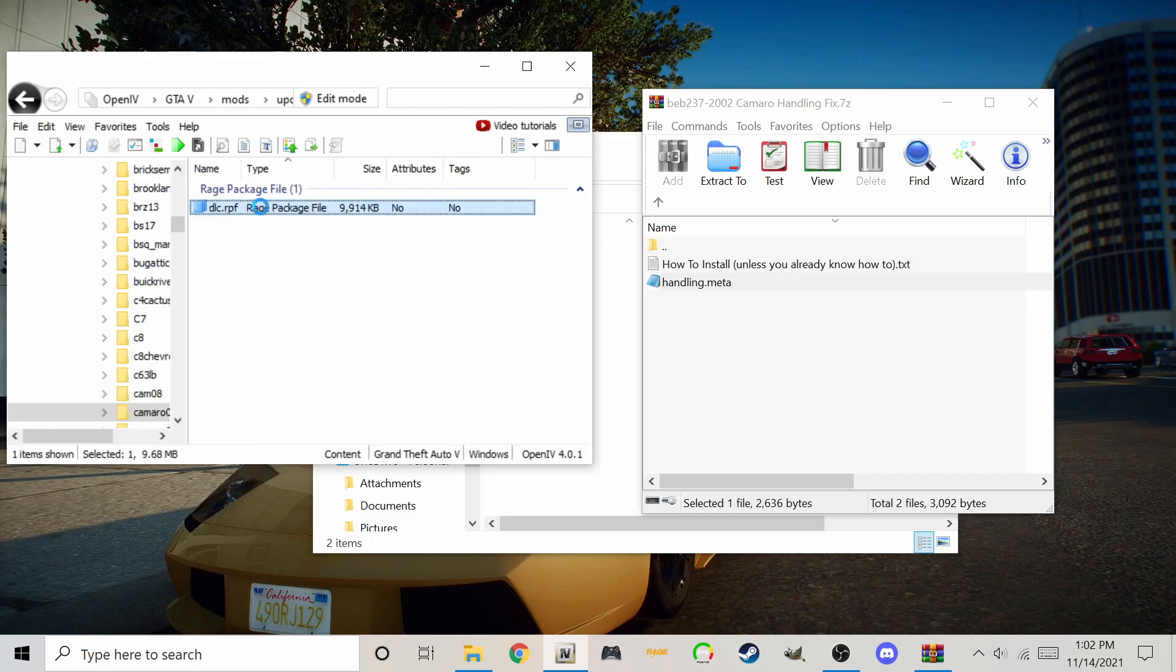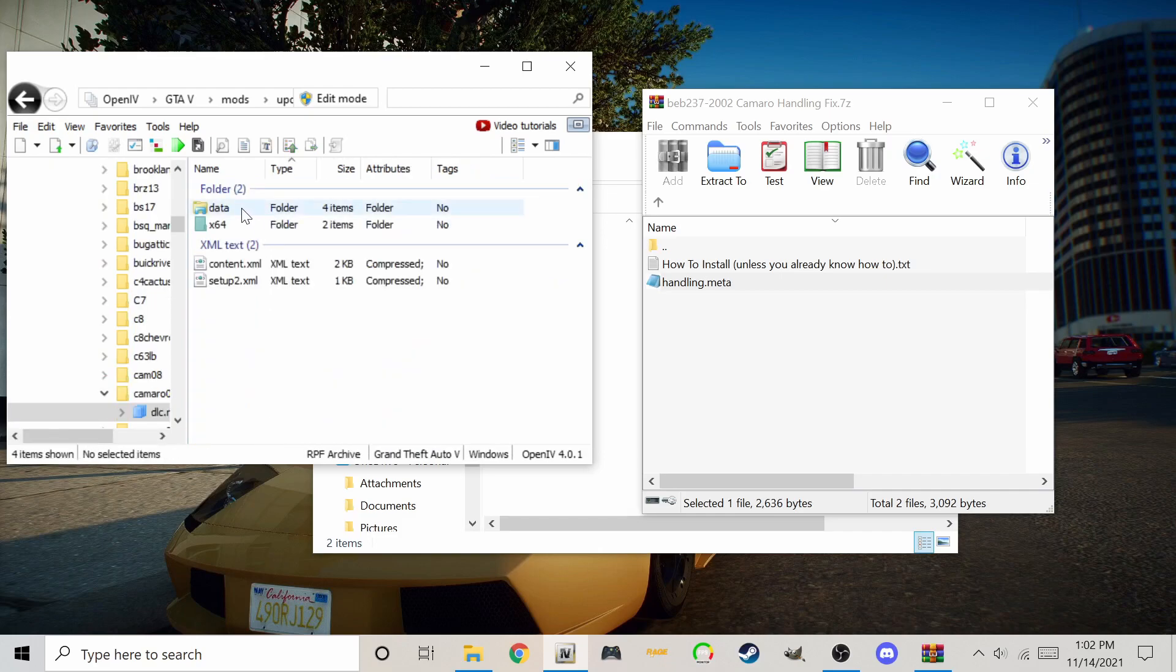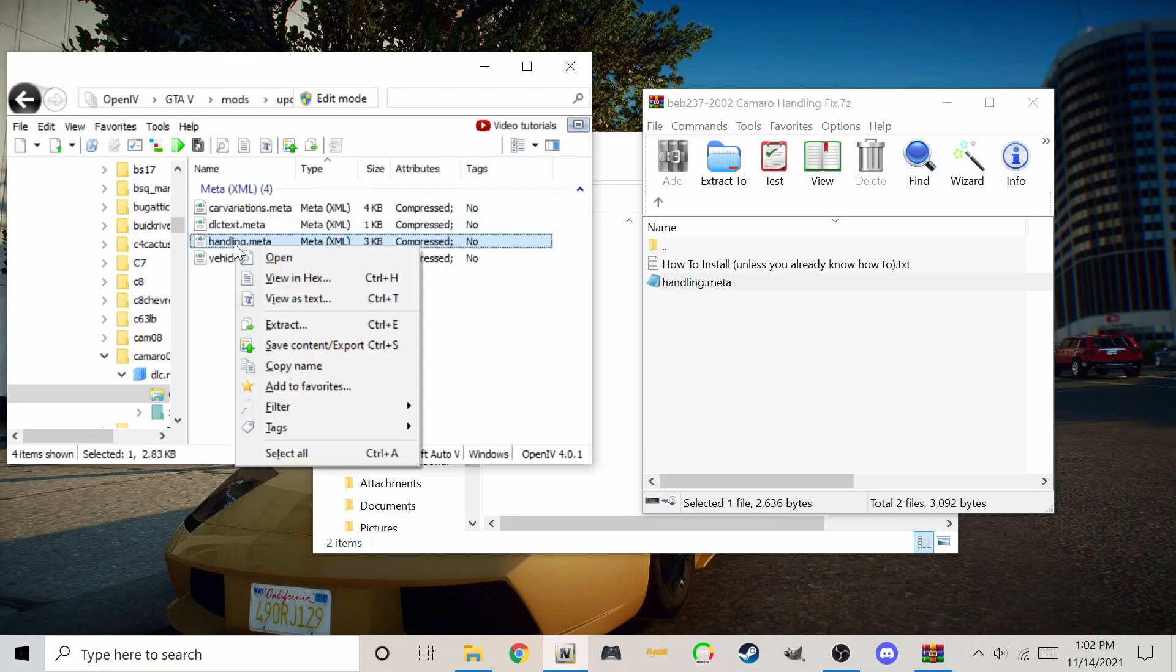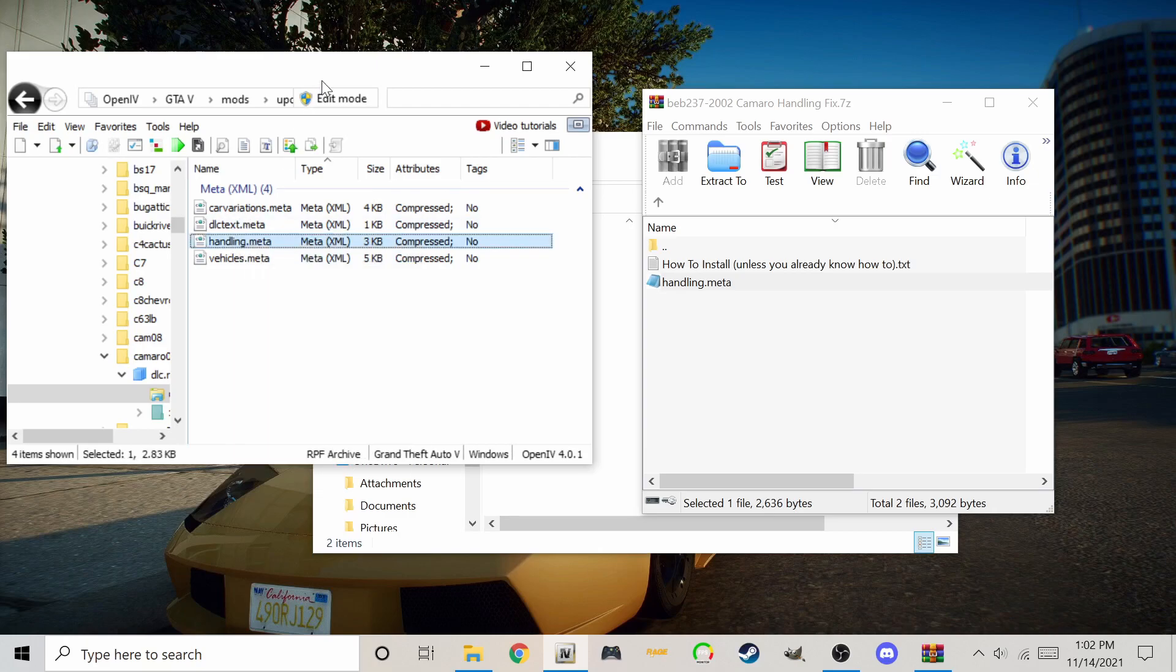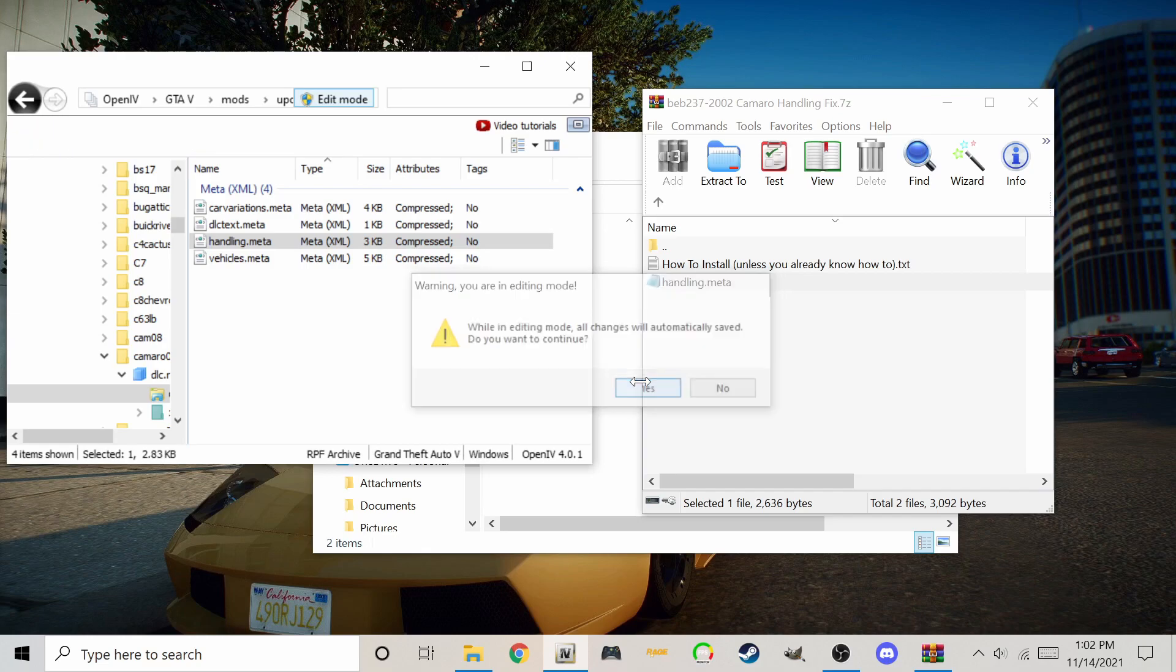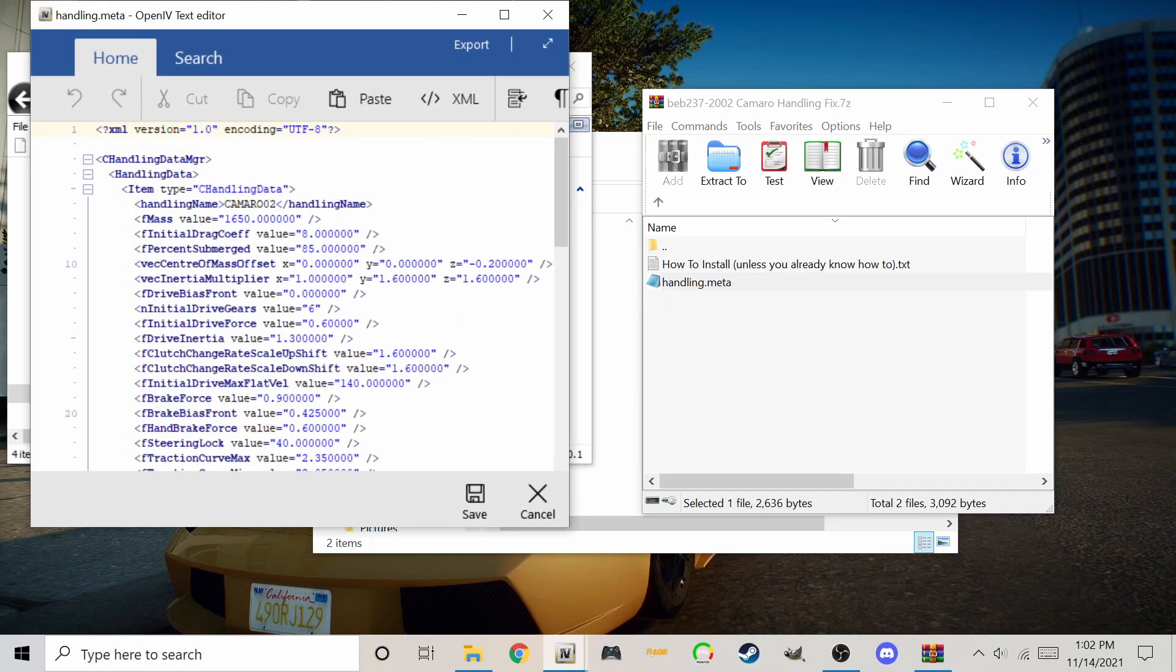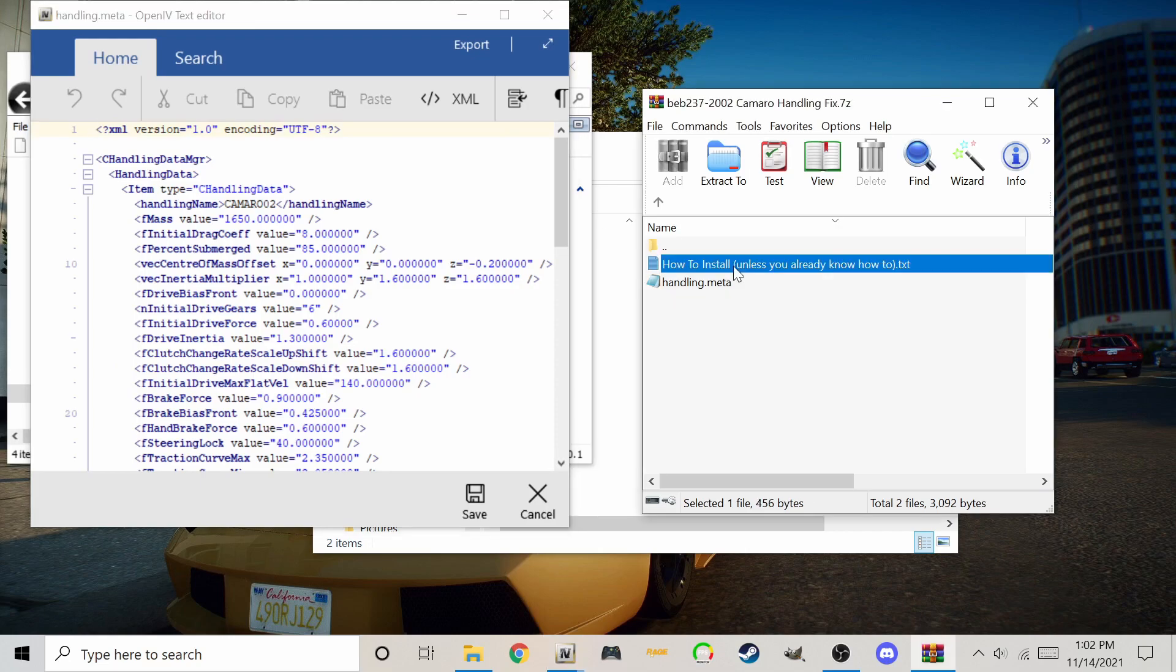Open the DLC file, then go to data and look for handling.meta. Be sure to enable edit mode. Right click the file, then select edit. Now open the handling file that you want to use as the replacement.